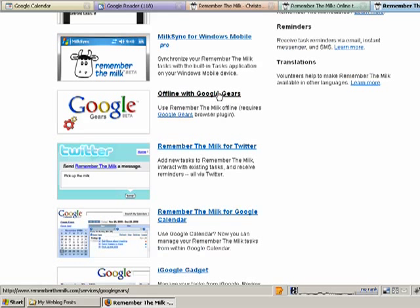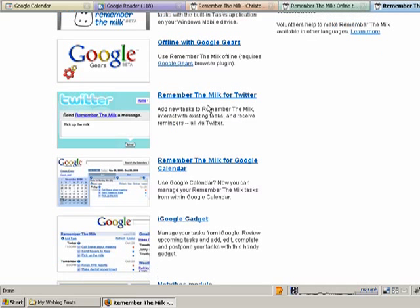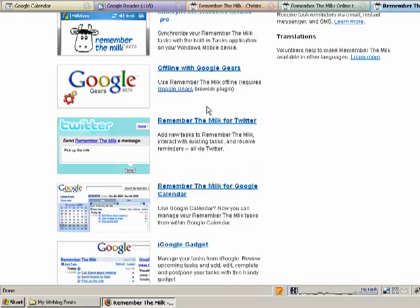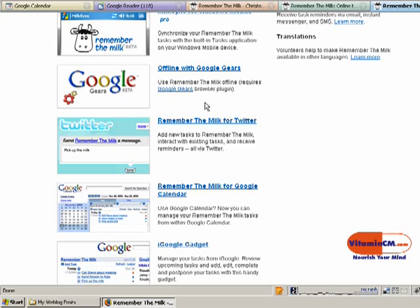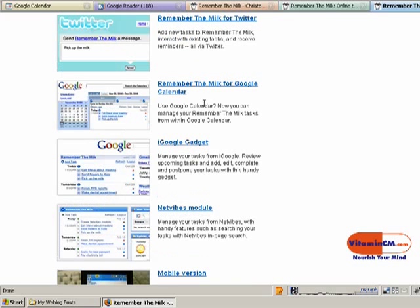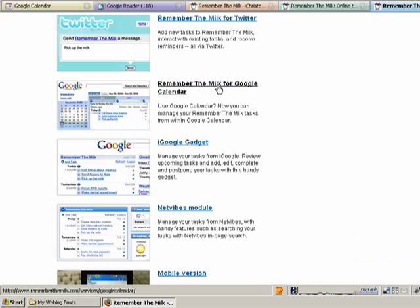You can use Google Gears to have your tasks available offline. You can Twitter reminders to yourself, so if you Twitter, say, remember to call your parents tonight, it would go onto your task list. As you just saw, it goes in your Google Calendar,